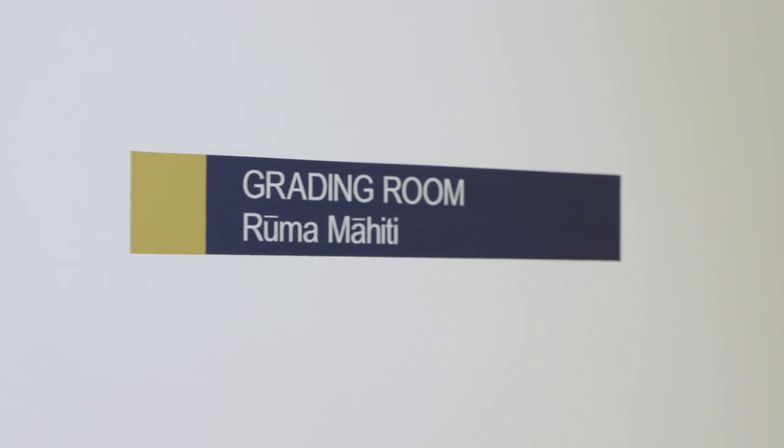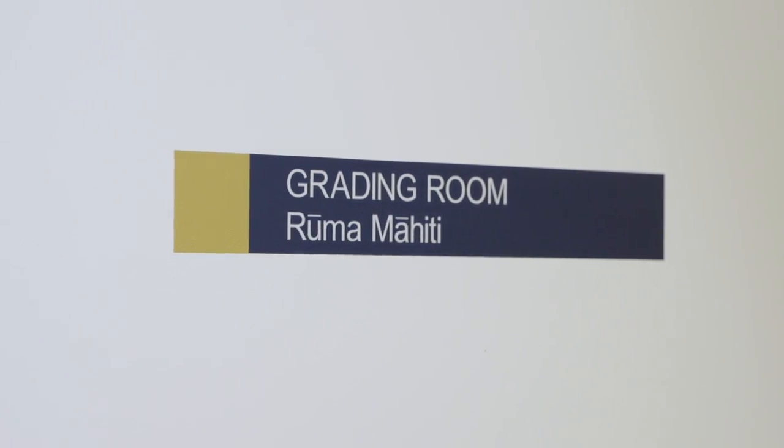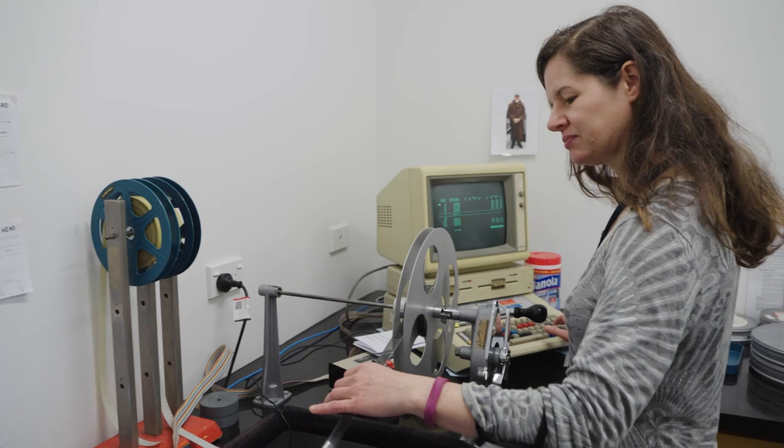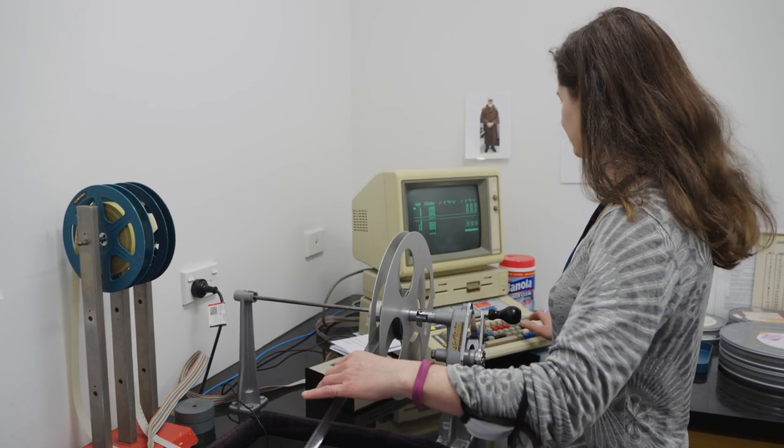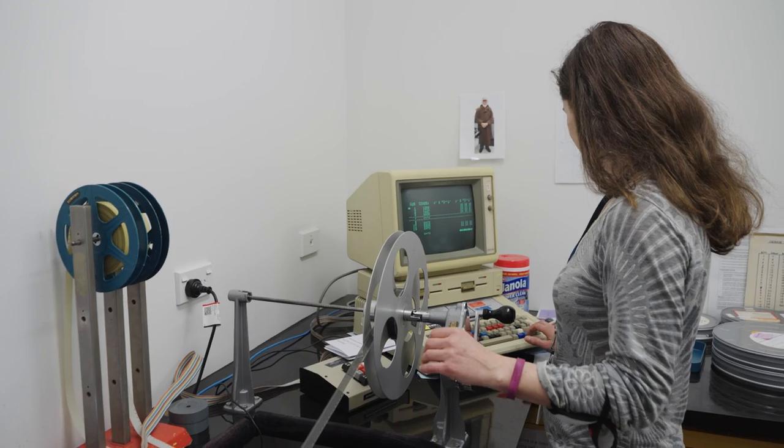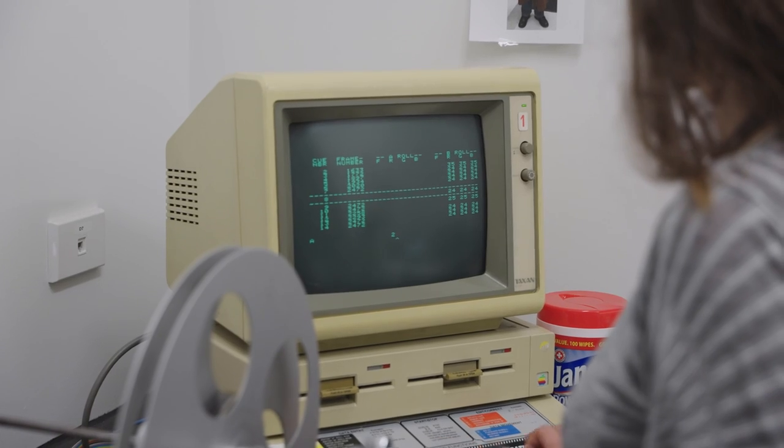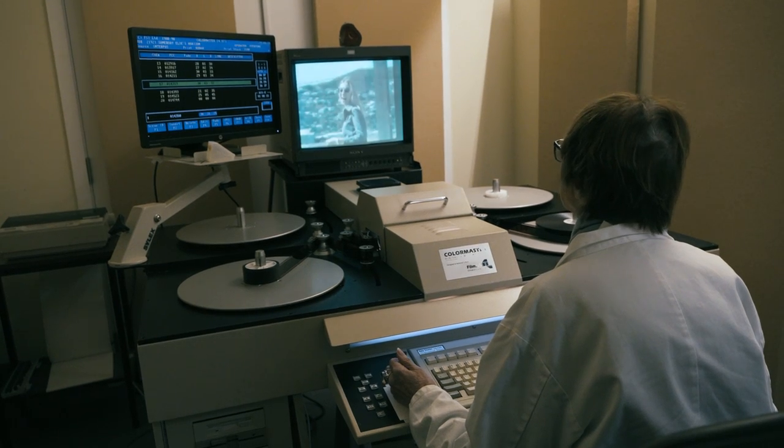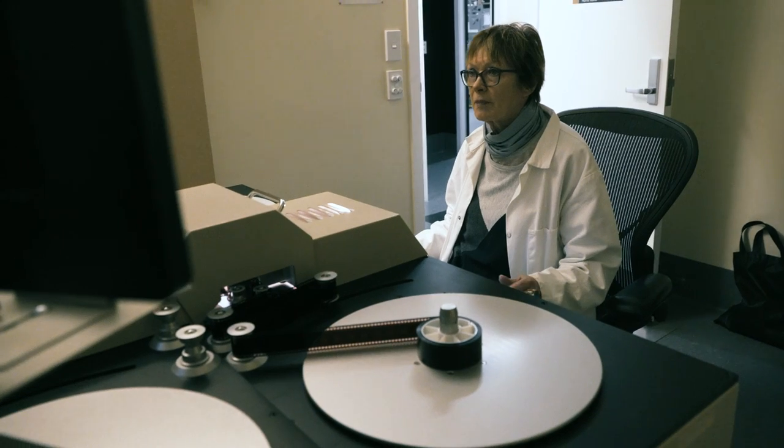The film then goes to grading. When required, the Apple IIe is used to create a shot list for the film analyser. The analyser is used to colour grade the film.